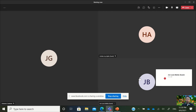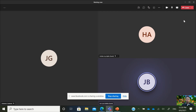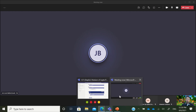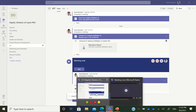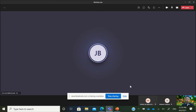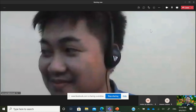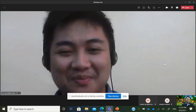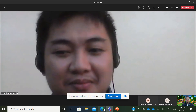Whatever is happening here in the Teams meeting — your audio and video — is also broadcasted to your Facebook Live on your Facebook page. That's how you share your Teams meeting into a Facebook Live through a Facebook page. Thank you so much and I hope it helped.